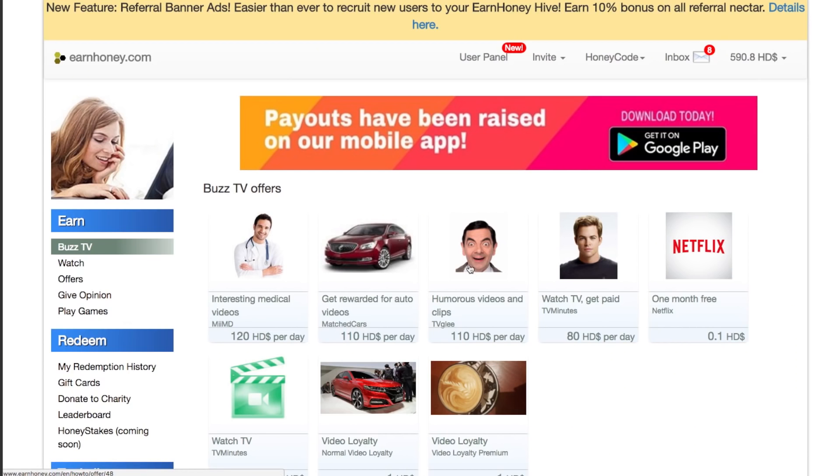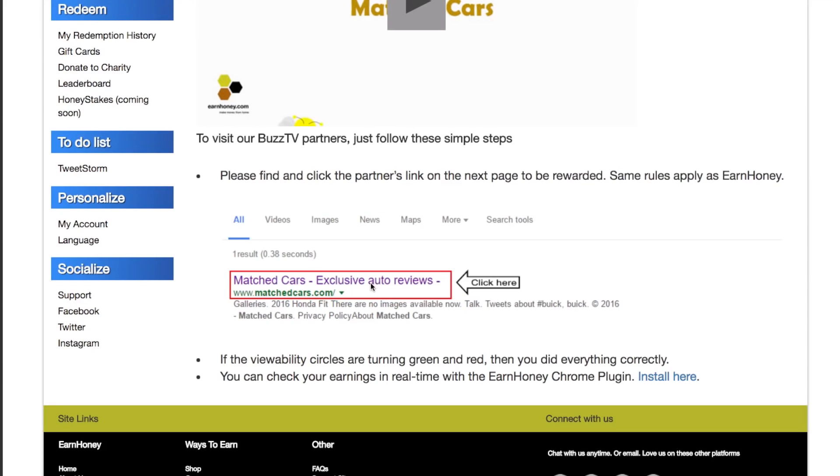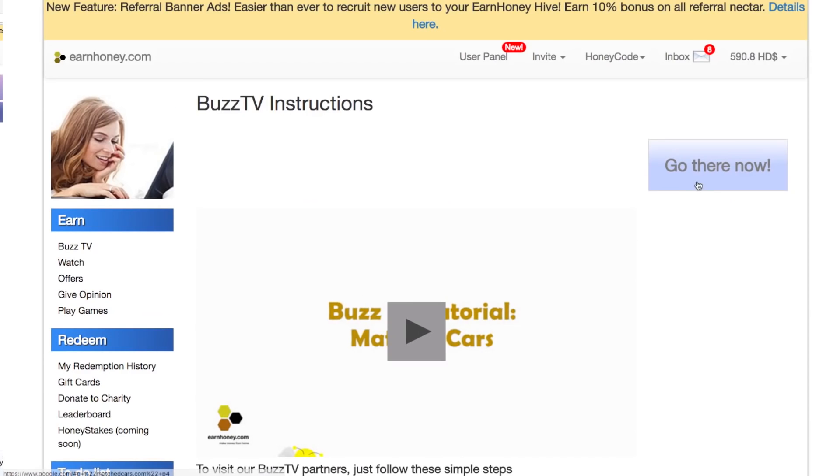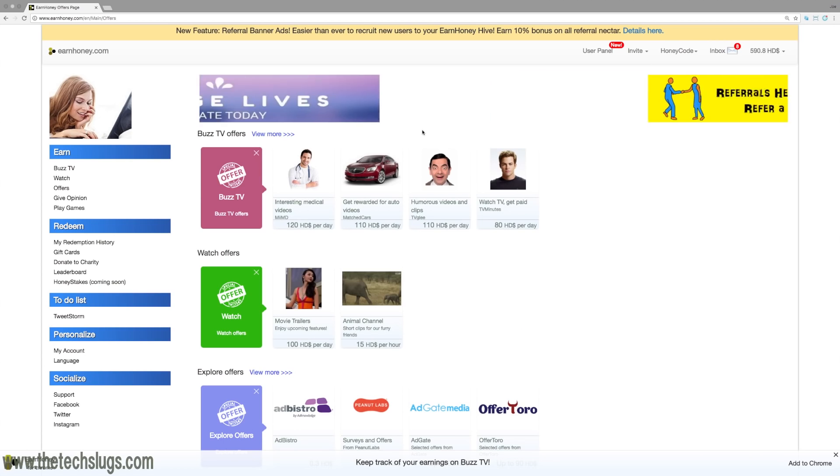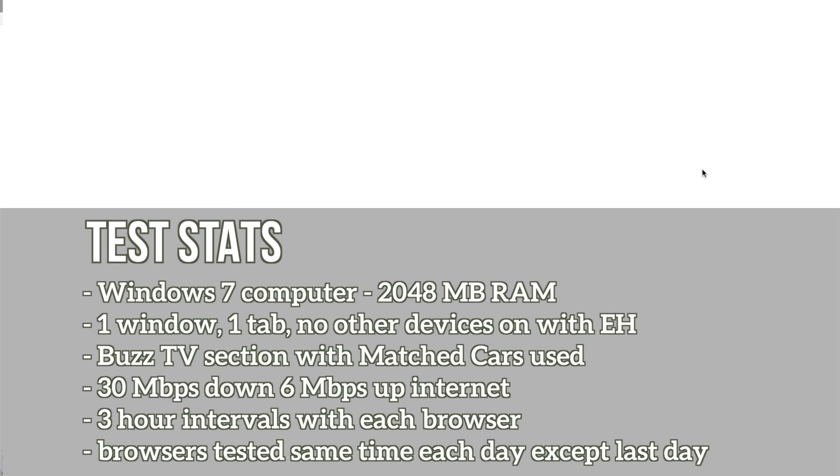For the past few days I've decided to test out different browsers with the website that makes you money, EarnHoney. I tested it with my favorite section on the website, BuzzTV, with the matched car section.